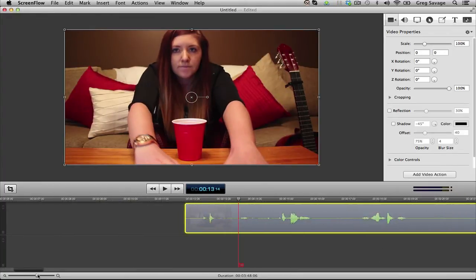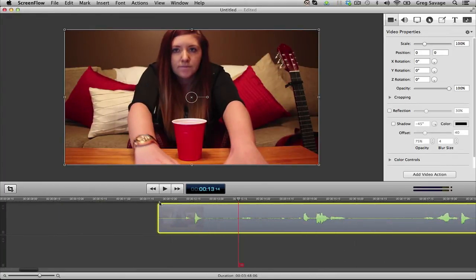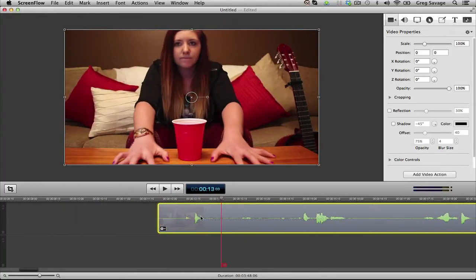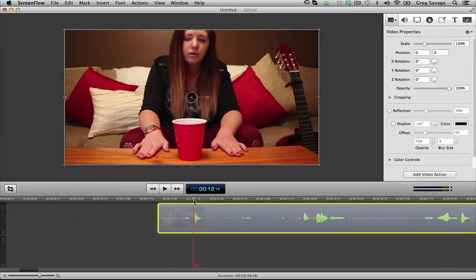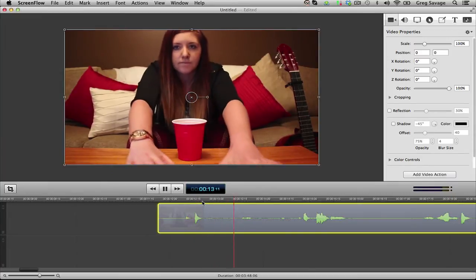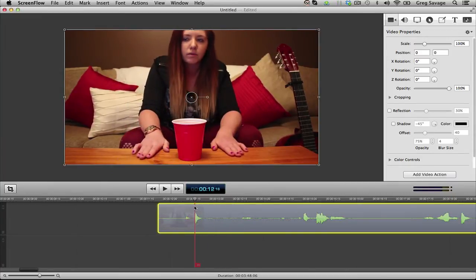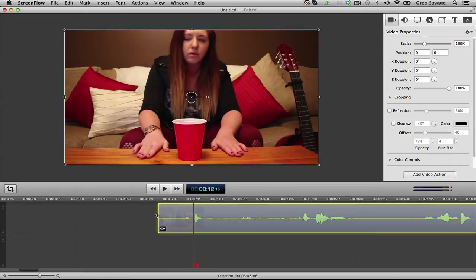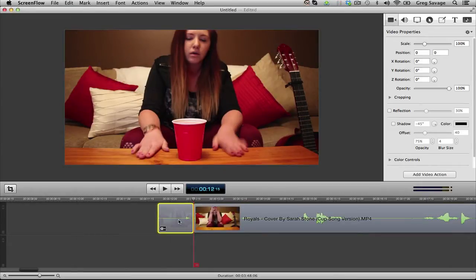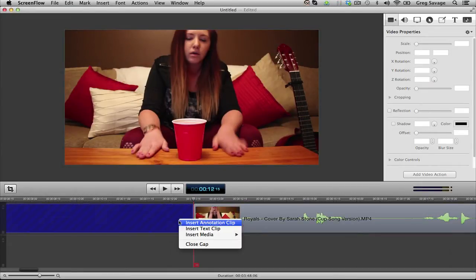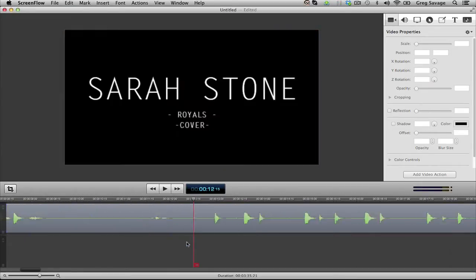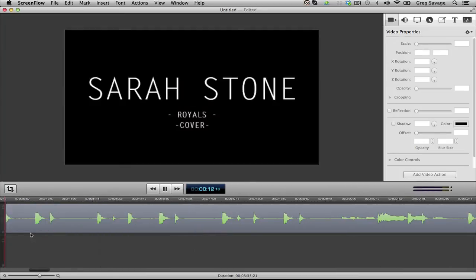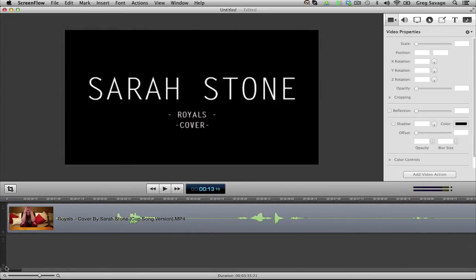I'm just going to zoom in just a bit more so I can get a little more precise. Yeah, right there. Close that up, delete, close the gap, and we'll have it merge with the little text here.